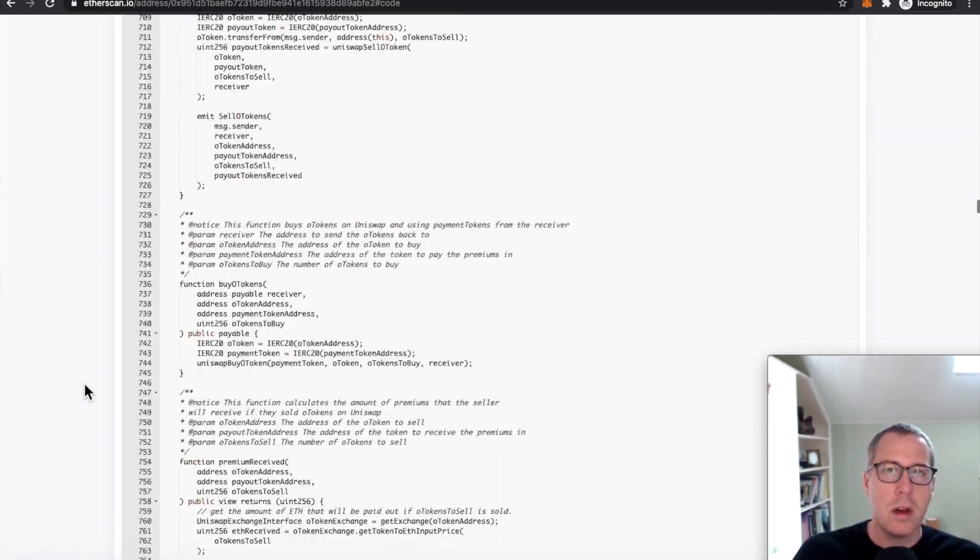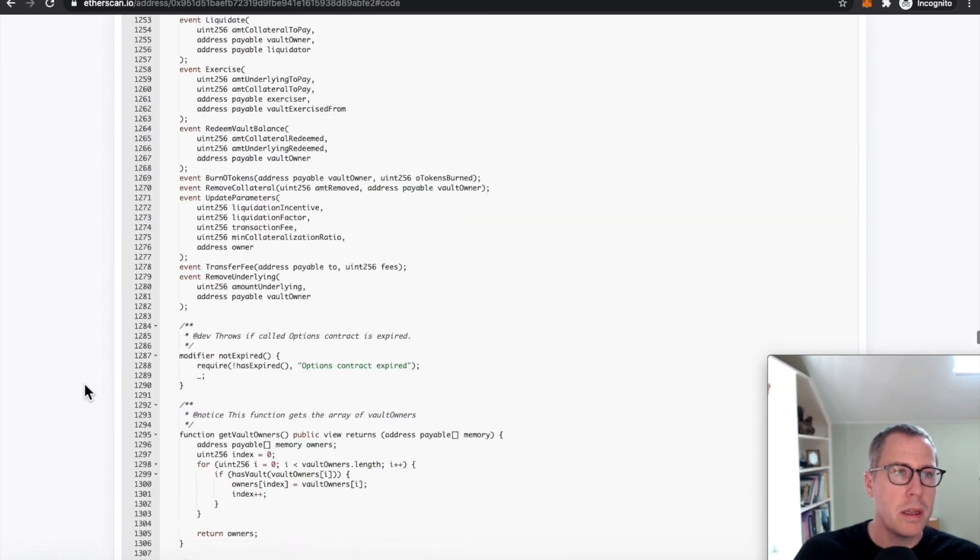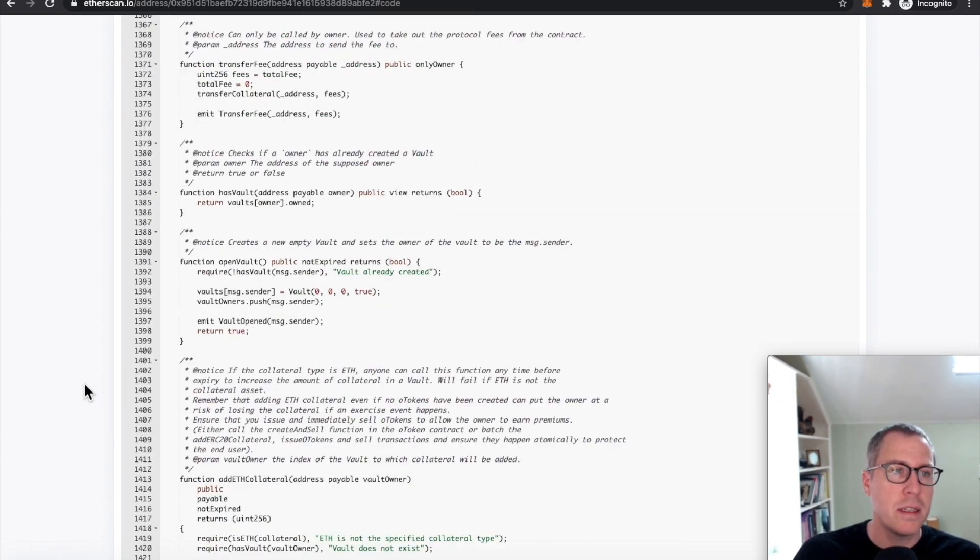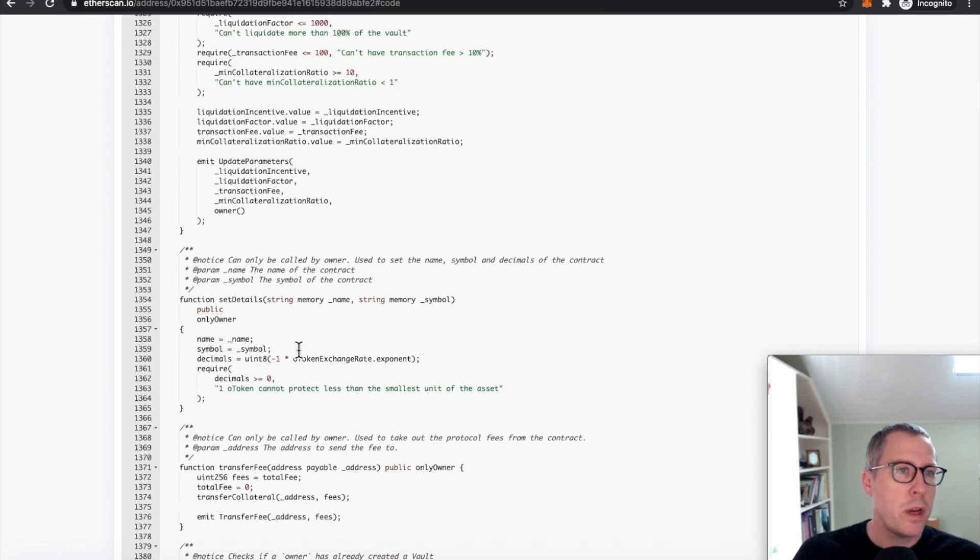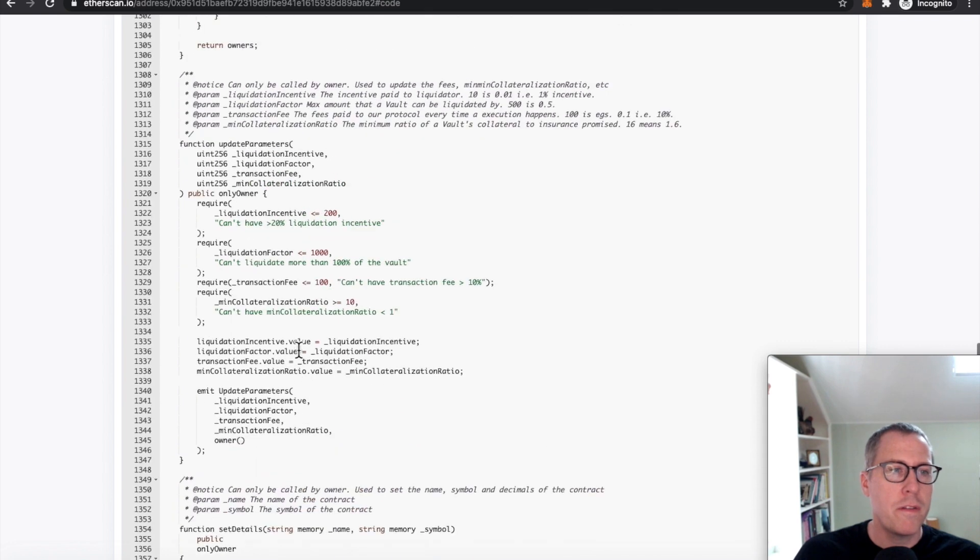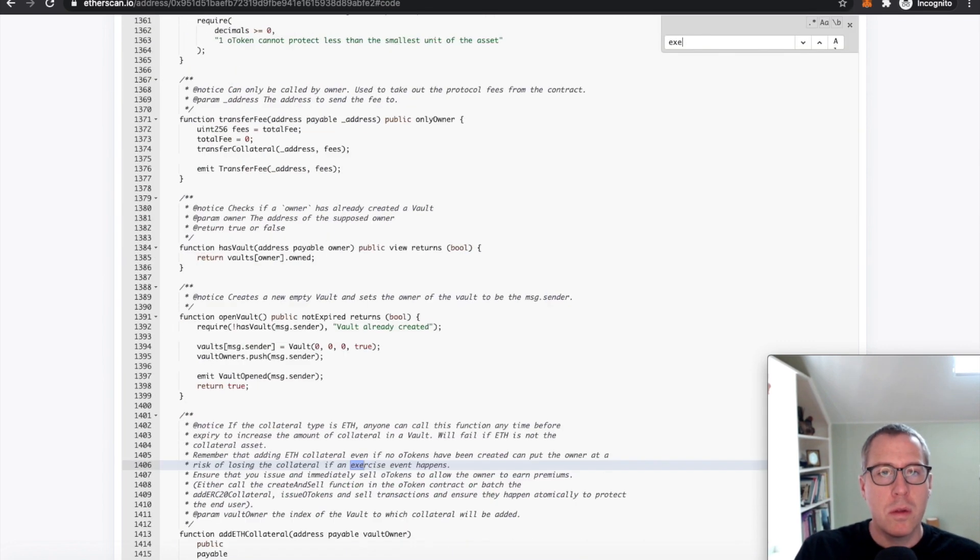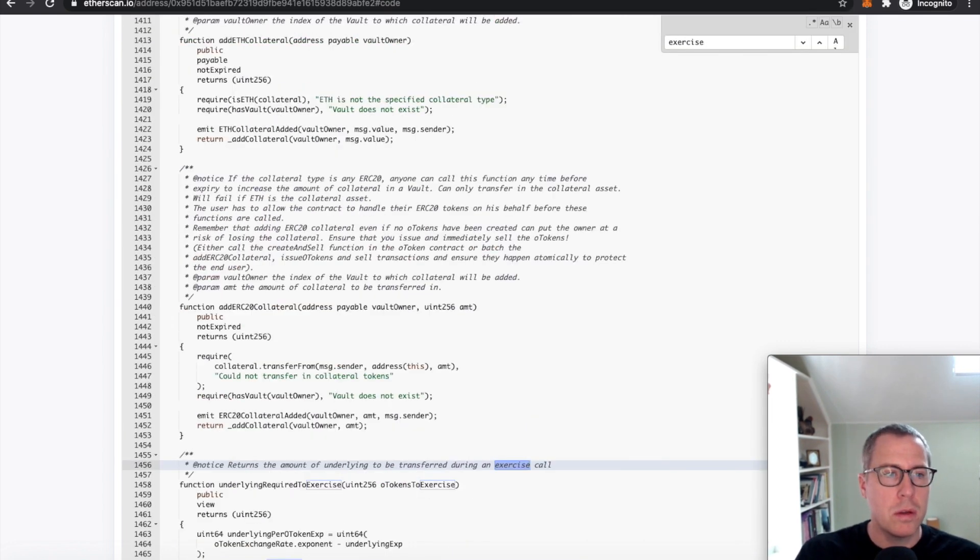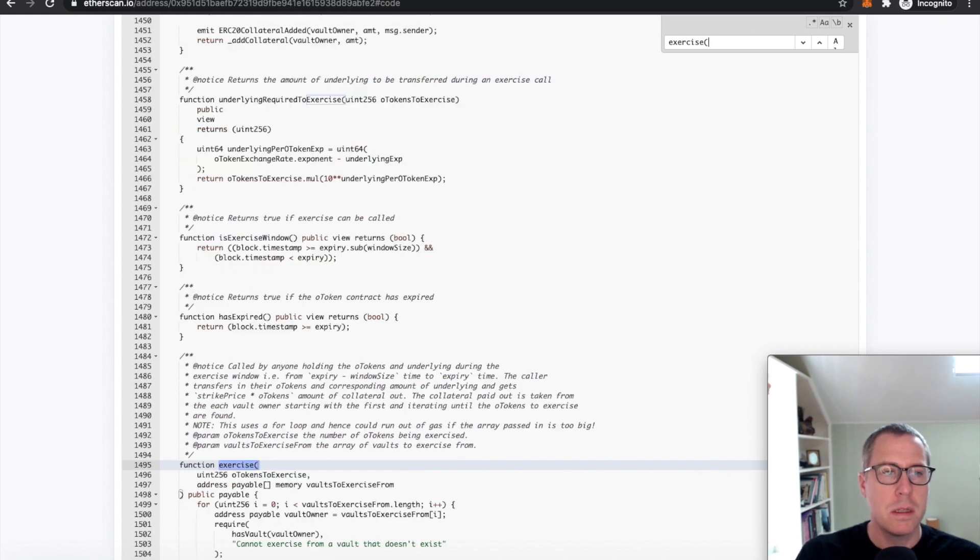it's a fairly long contract. It's not terribly complicated. A lot of this is flattened ERC-20 code, but there are a few interesting functions in here. So the bug as it was called was related to the exercise function.